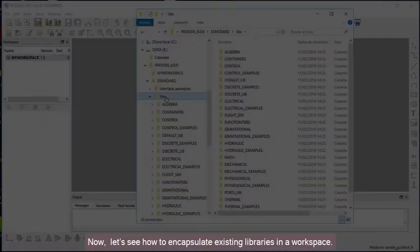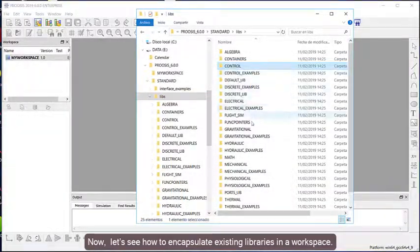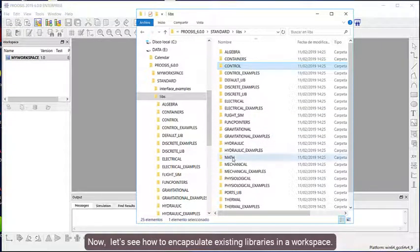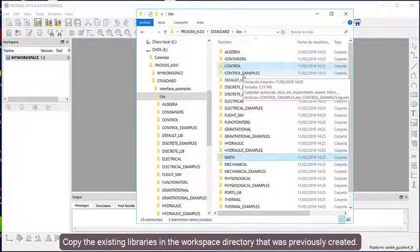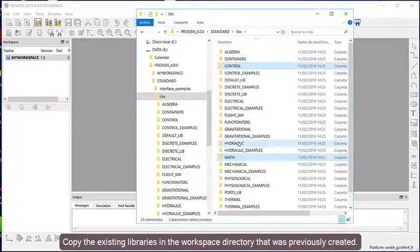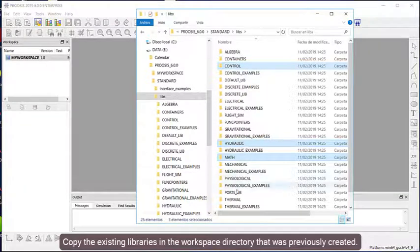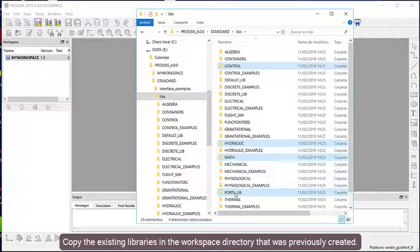Now, let's see how to encapsulate existing libraries in a workspace. Copy the existing libraries into the workspace directory that was previously created.